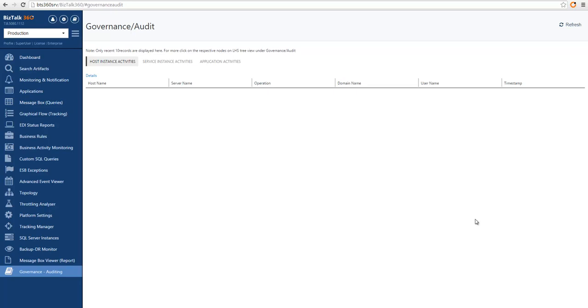Hello there. We're going to take you through a series of videos that will give you a general overview of BizTalk 360 features. In this video, we will learn the fundamentals of governance and auditing.